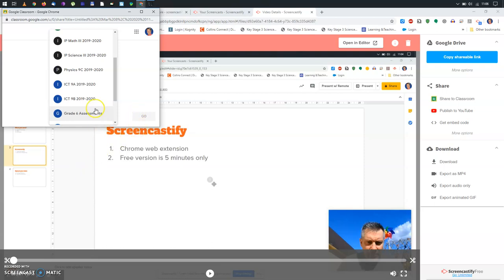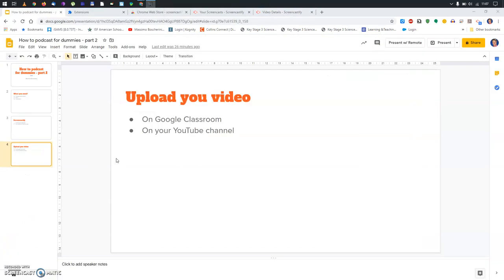So, once more, Screencastify does five minutes videos, maximum. Immediately saves it on Google Drive. So, then, at that point, you can decide what to do. It can share it immediately on Google Classroom with just a click of a button, or you can upload it on your existing YouTube channel. So, that's all for today. Hope you enjoyed. See you next.